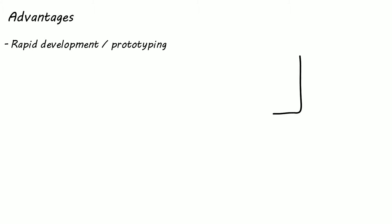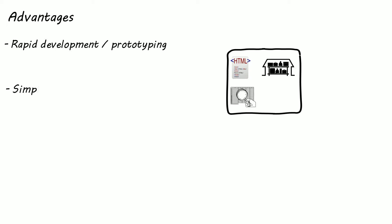Now the benefits of a monolithic architecture. Since you're only building one application it's simple to develop especially in the beginning. Another advantage a single application brings is you can carry out end to end testing easily.